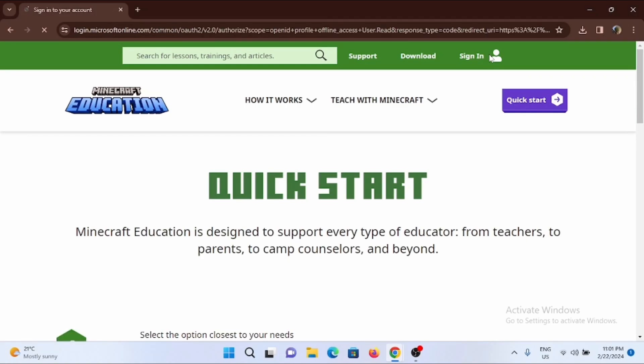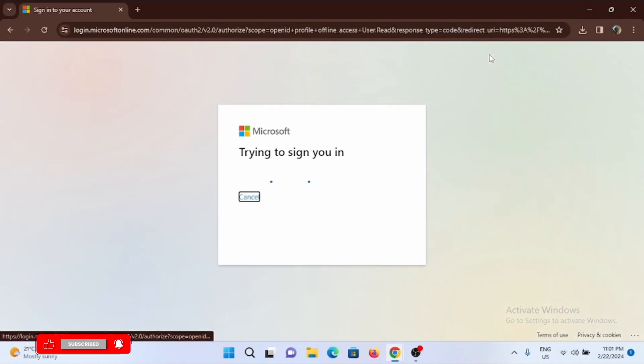To sign in, you will need a Microsoft account. For that, tap on the Sign In option at the very top.